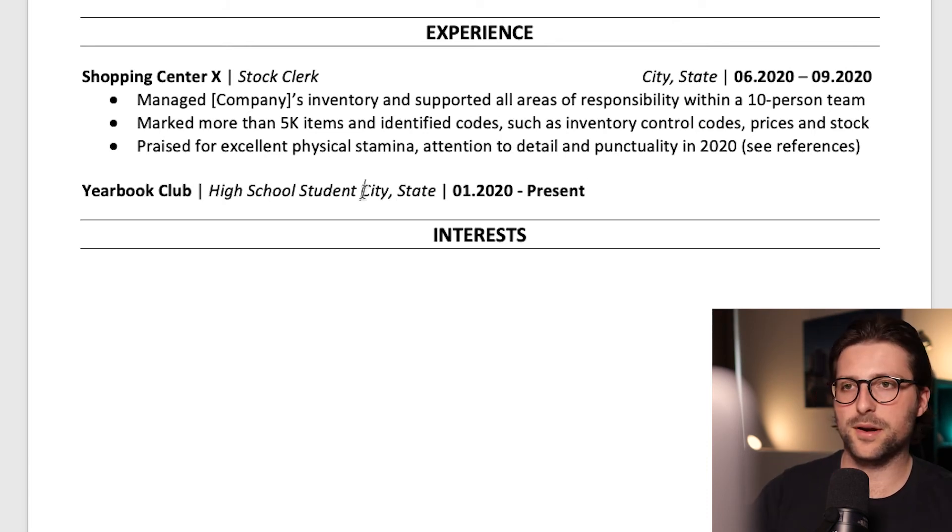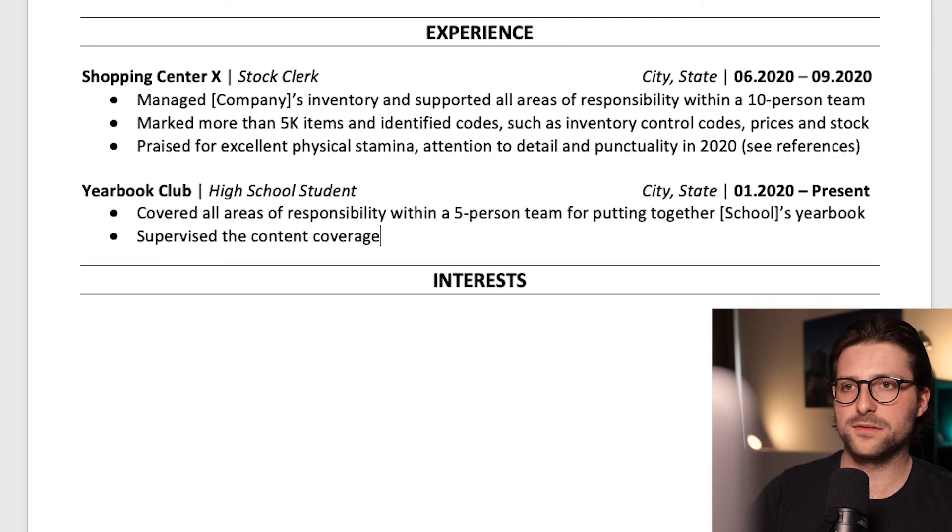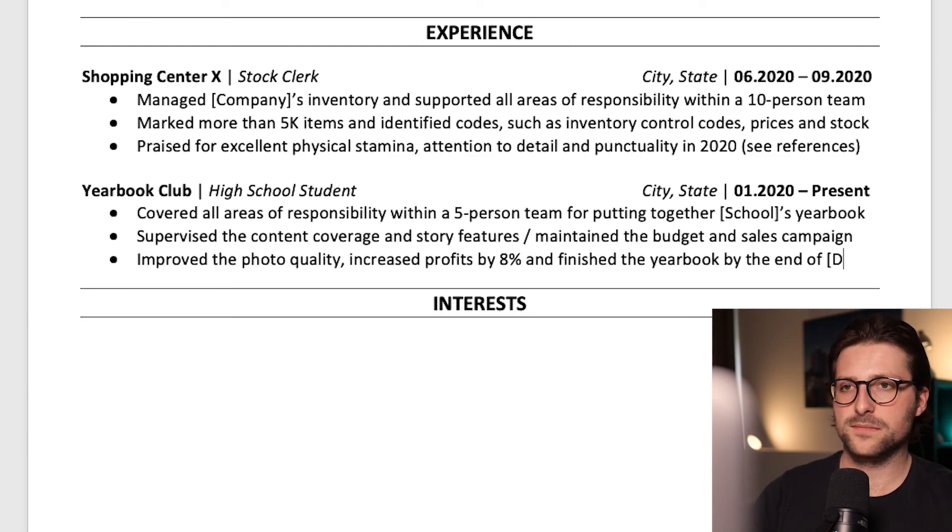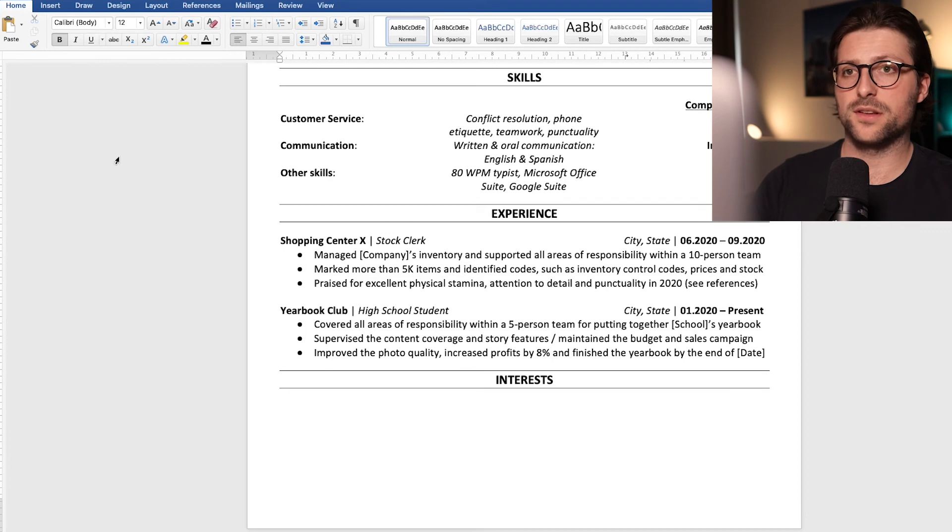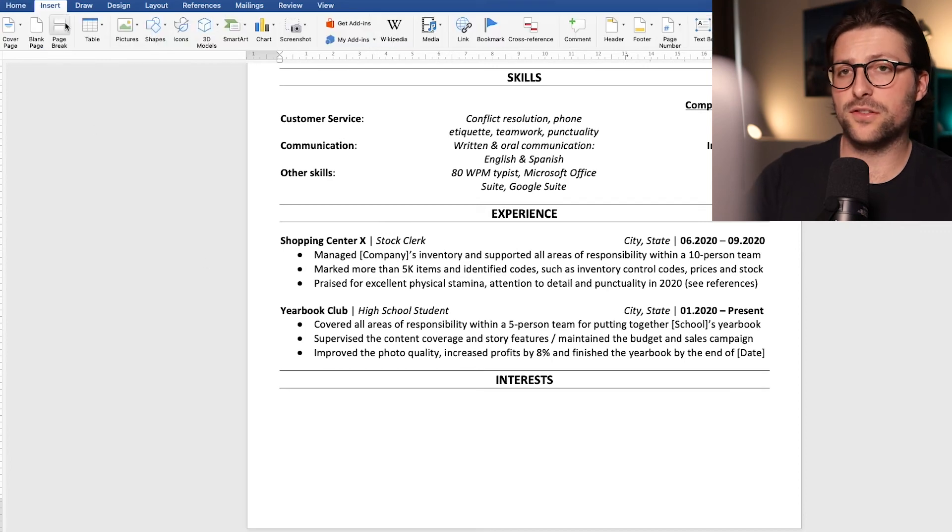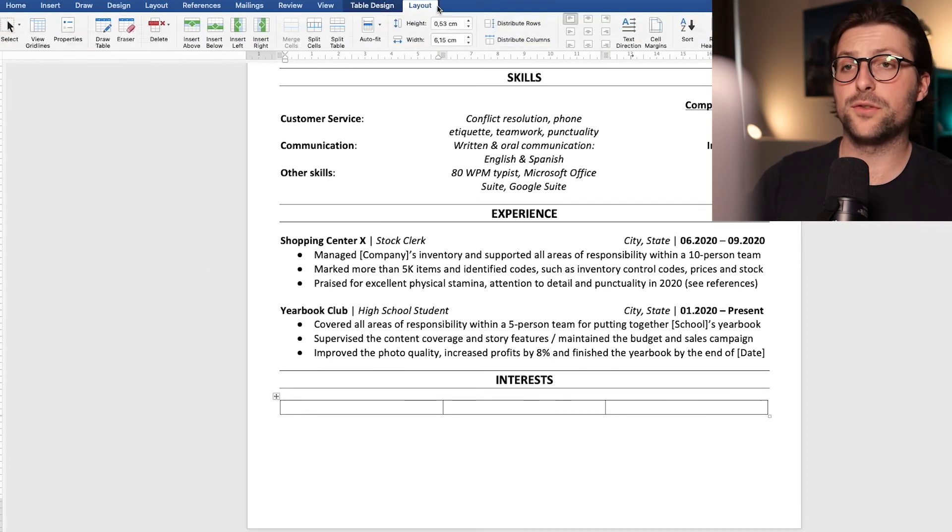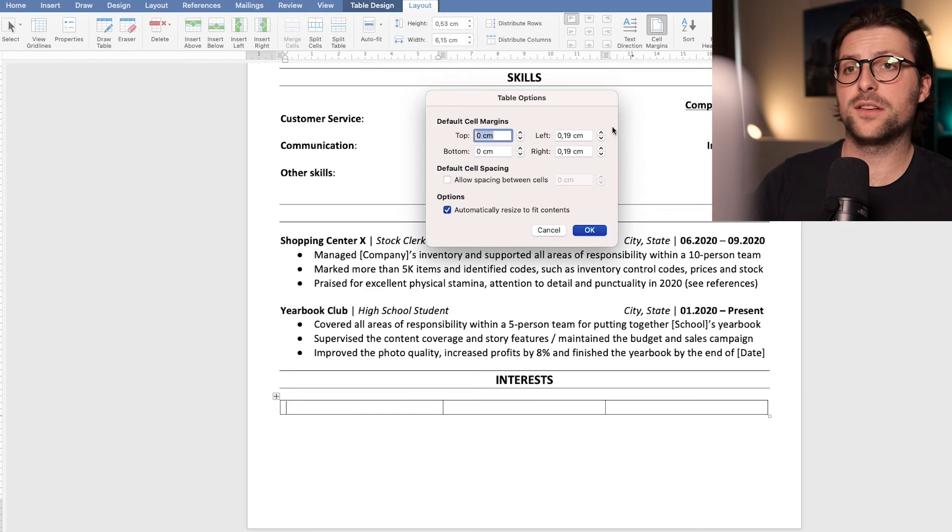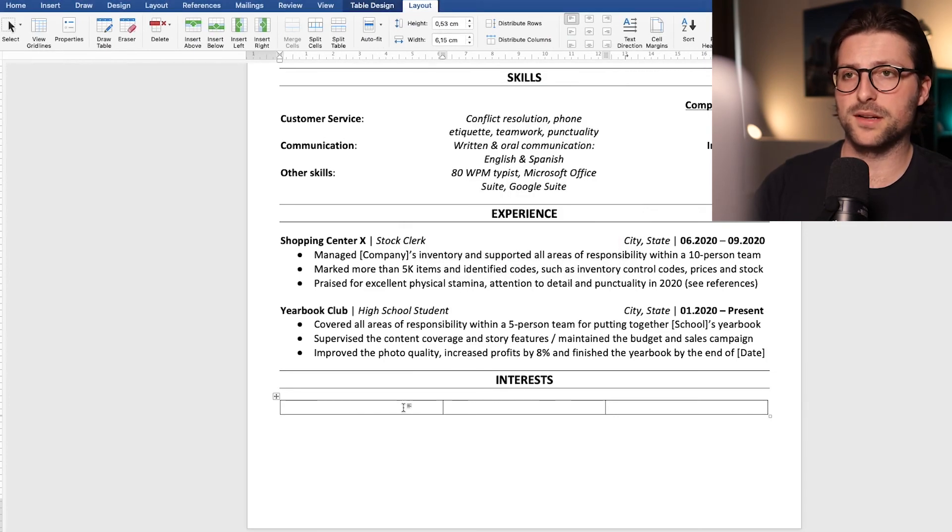Let me add another paragraph real fast. After that we move to the interest section. Now although this section is not a requirement I would advise you to include it in your resume.